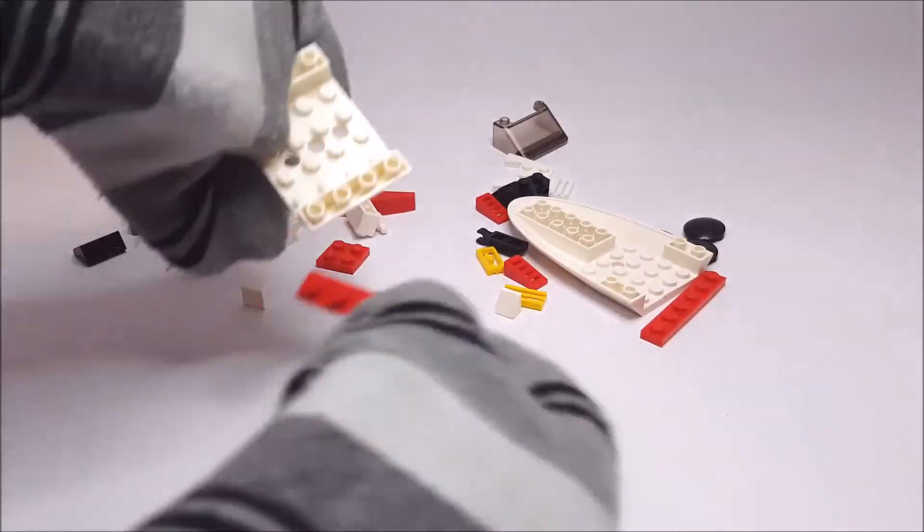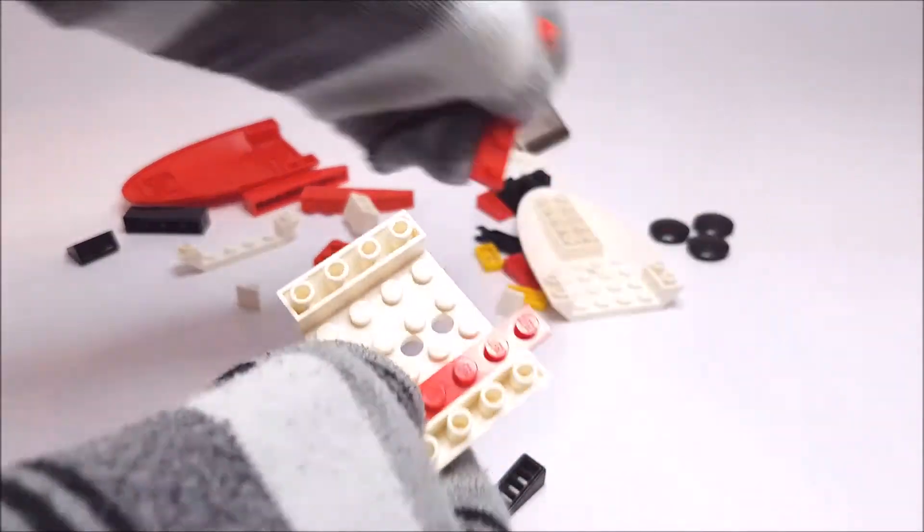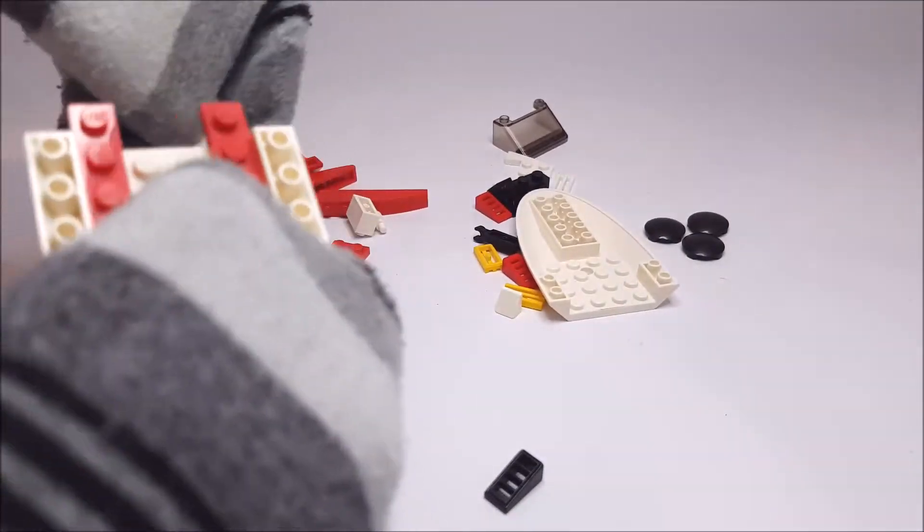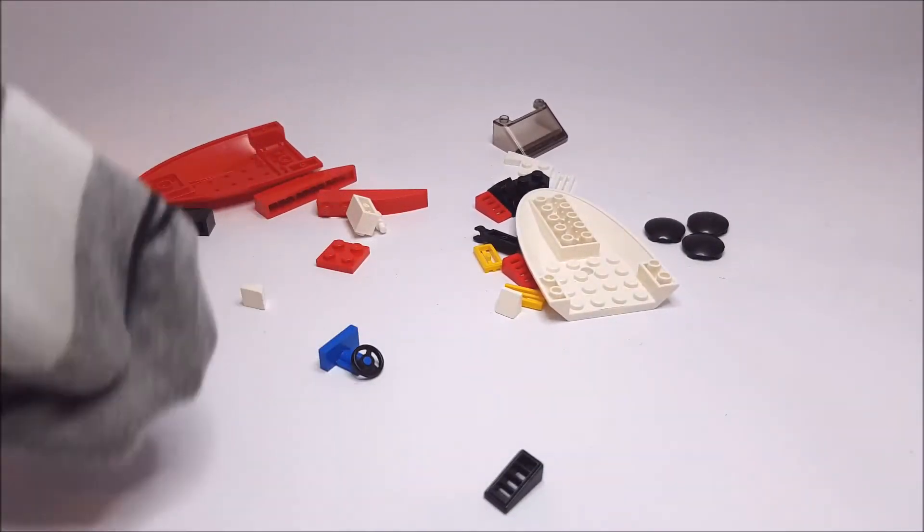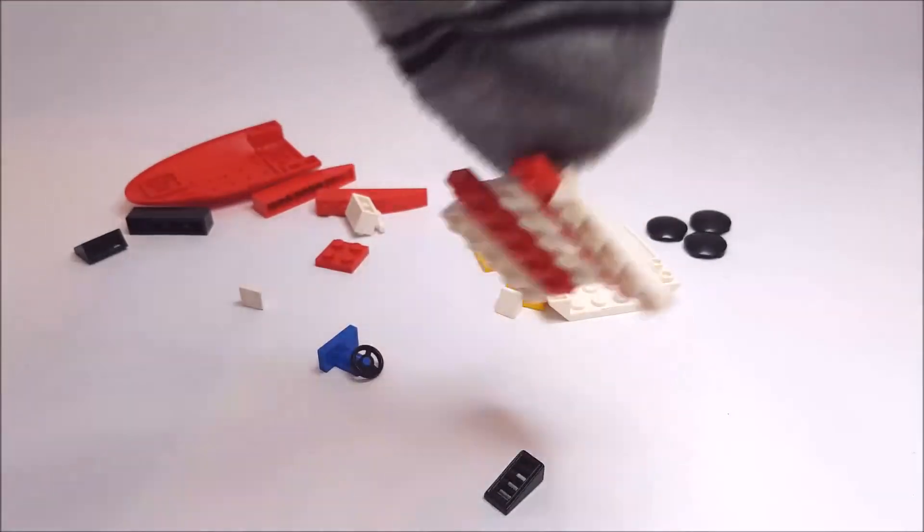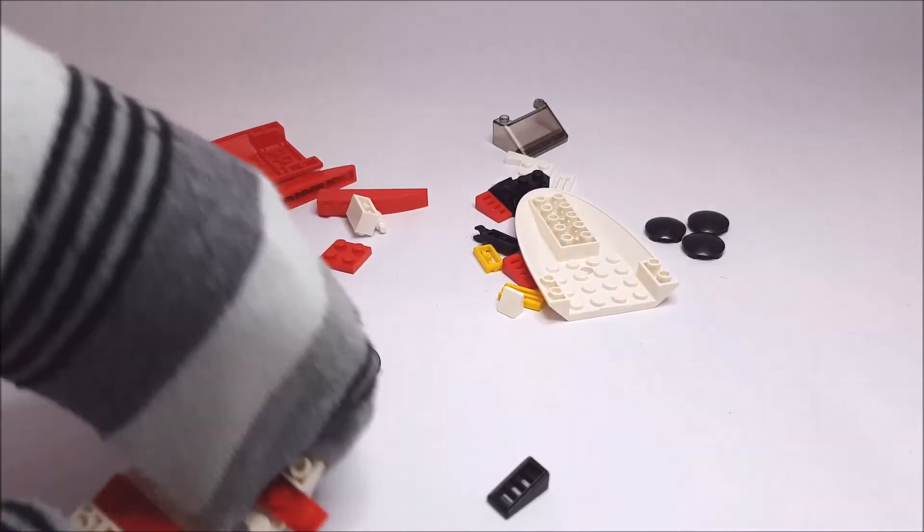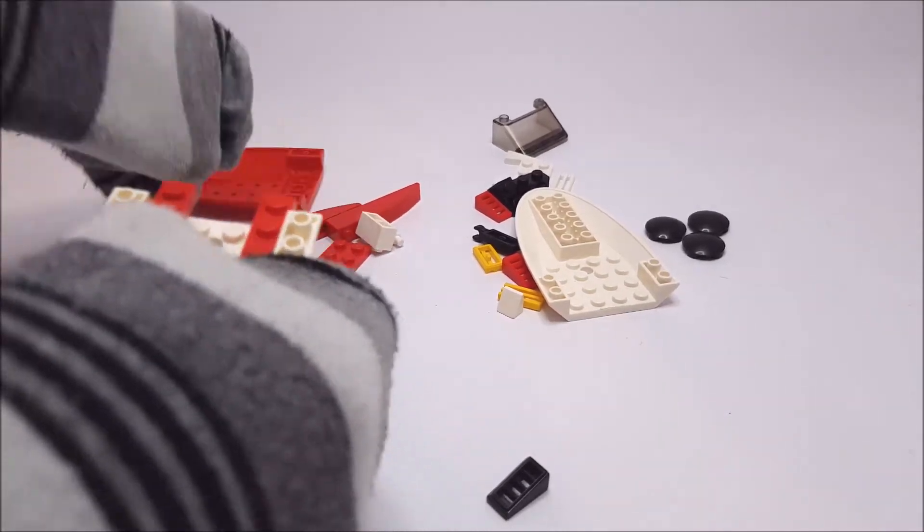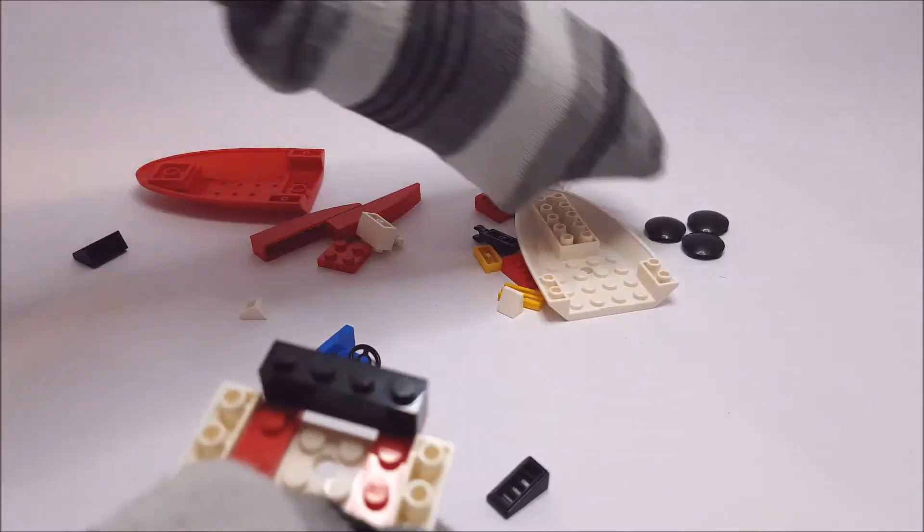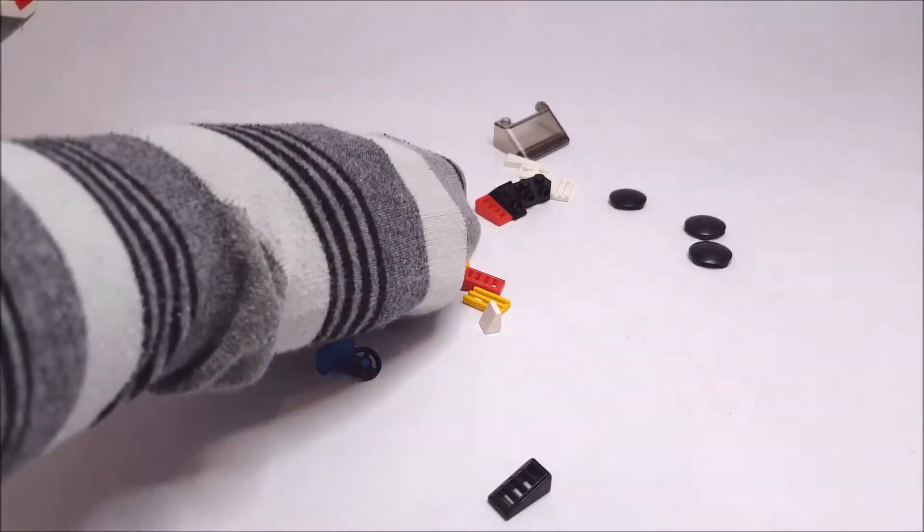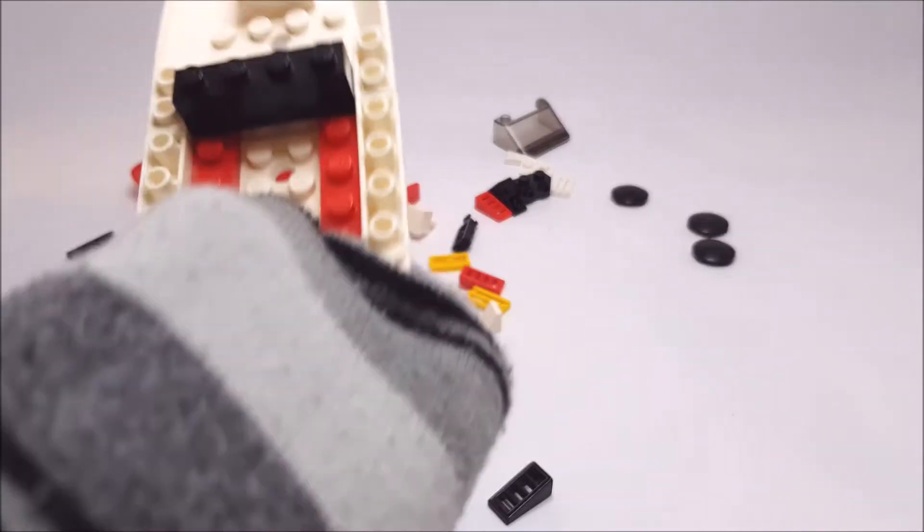Now we have to get some of these 1x6s. And there we go. Oh, it got stuck to my sock. That's unfortunate. Okay, let's get this black piece on here. And there's the main frame of the boat. And we also put this on.